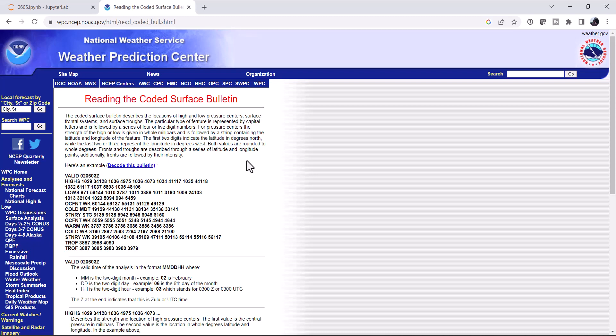This week we're going to take a look at the Weather Prediction Center surface bulletins and how you can interpret them using MetPi. Welcome to another MetPi Monday.